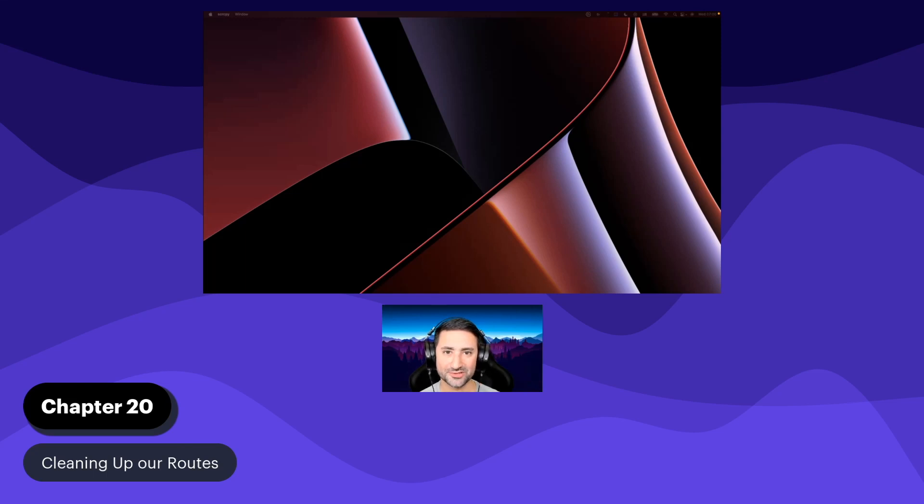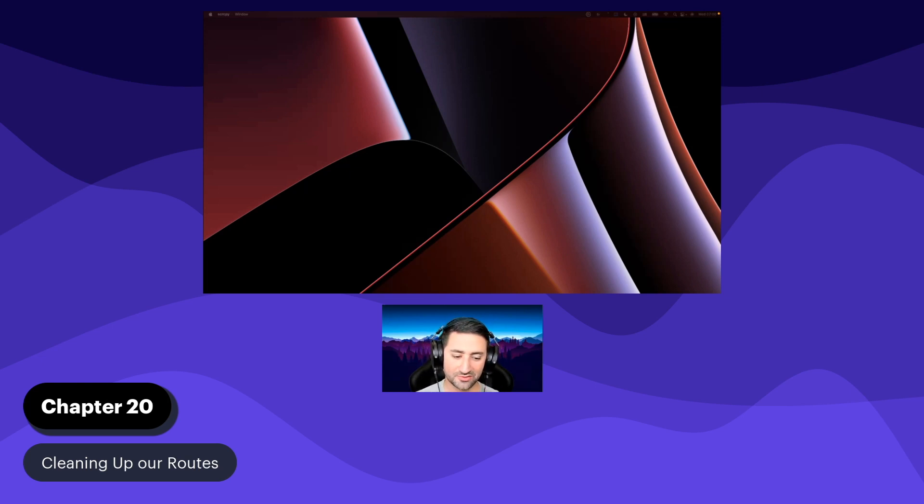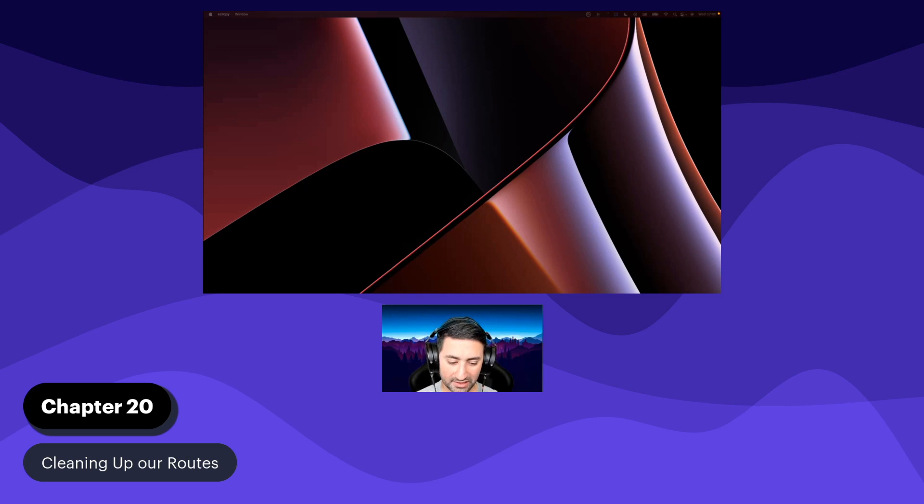Hello and welcome to chapter 20 of this Flutter course. In this chapter, which is going to be a very short one, the shortest chapter of all the chapters we've done so far, we're going to do some cleanup.